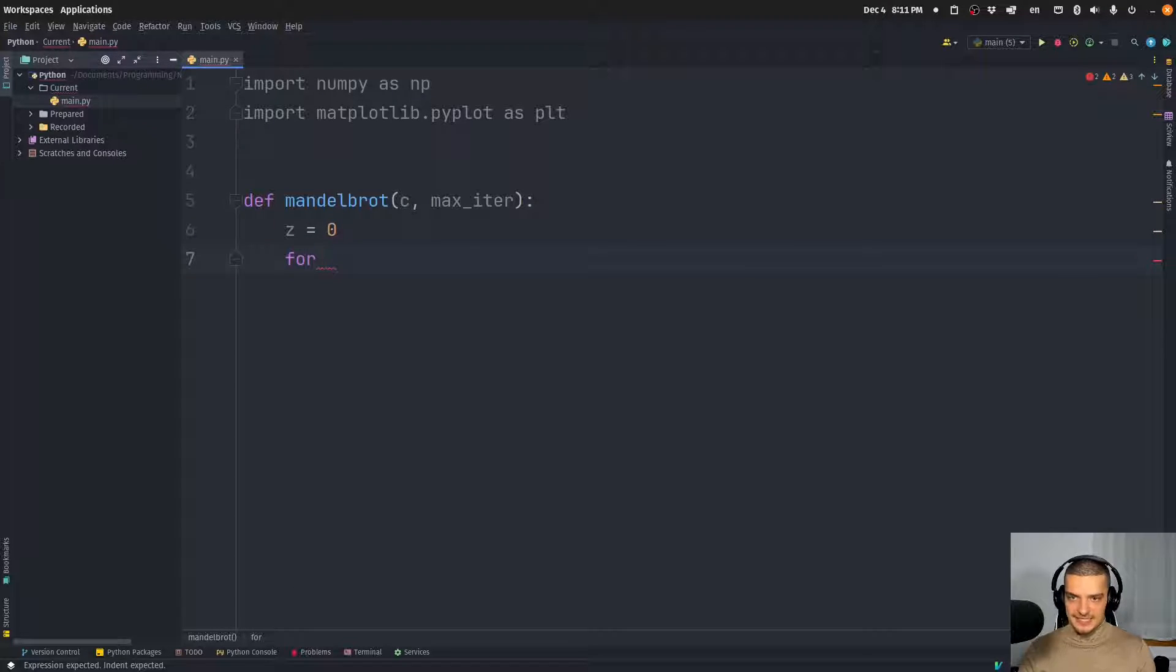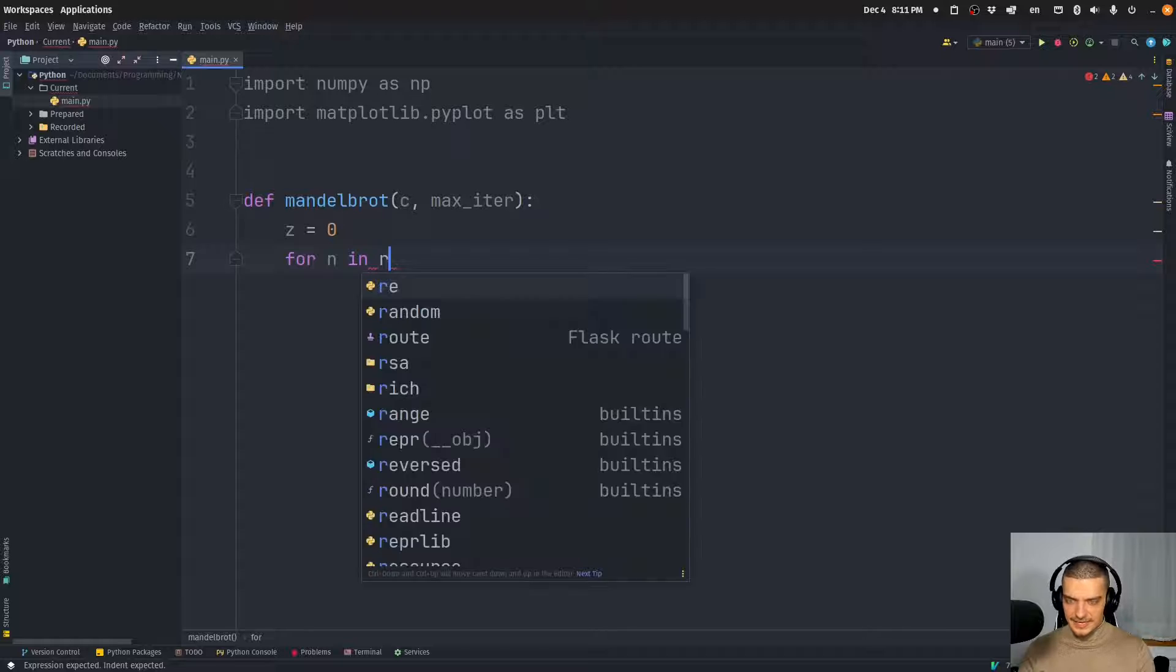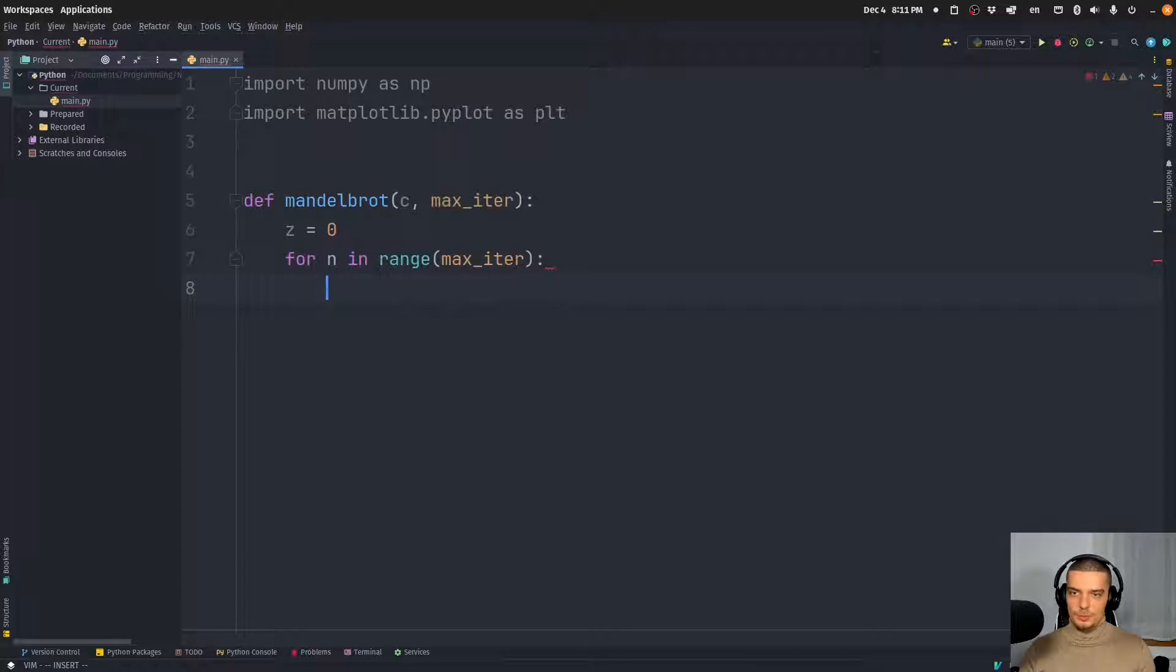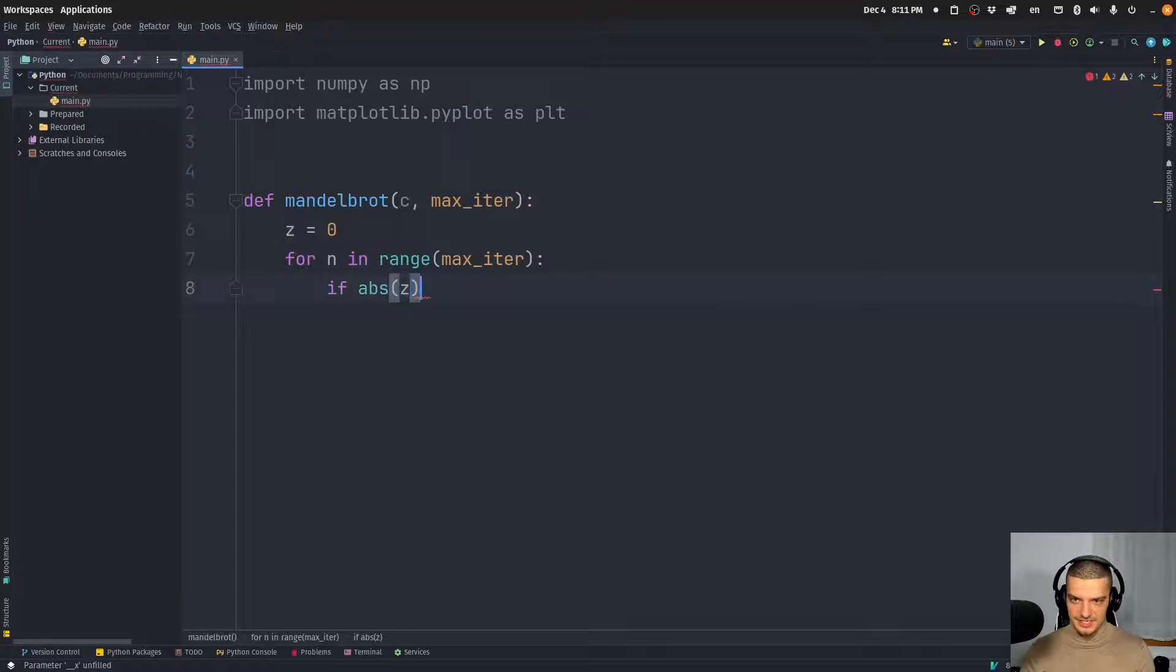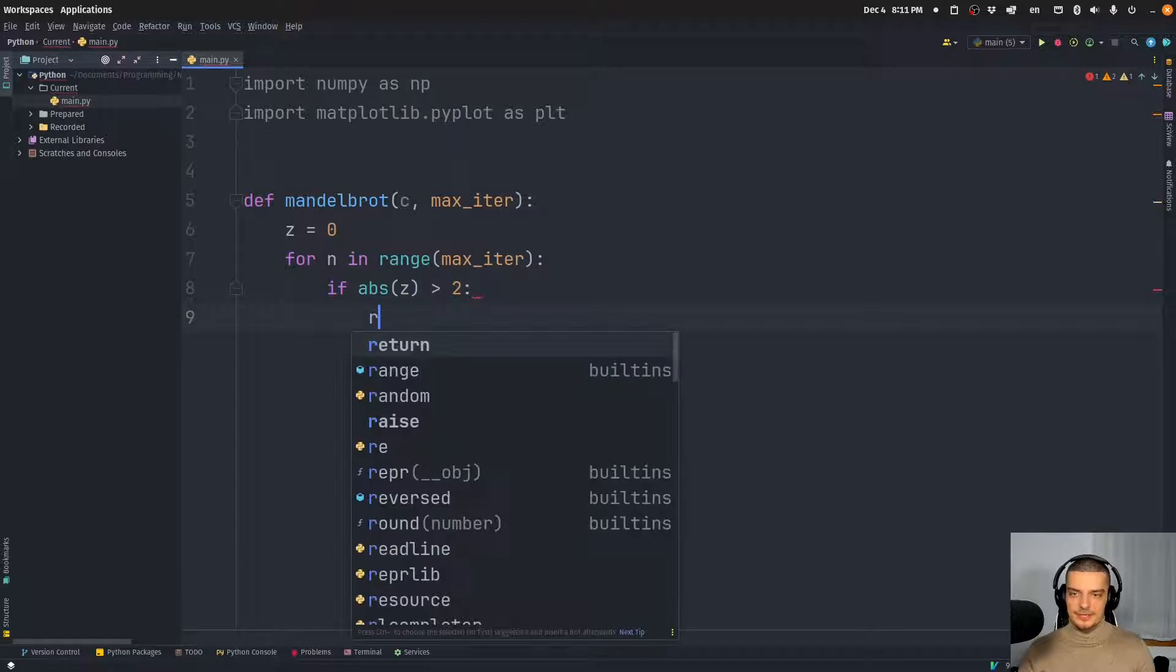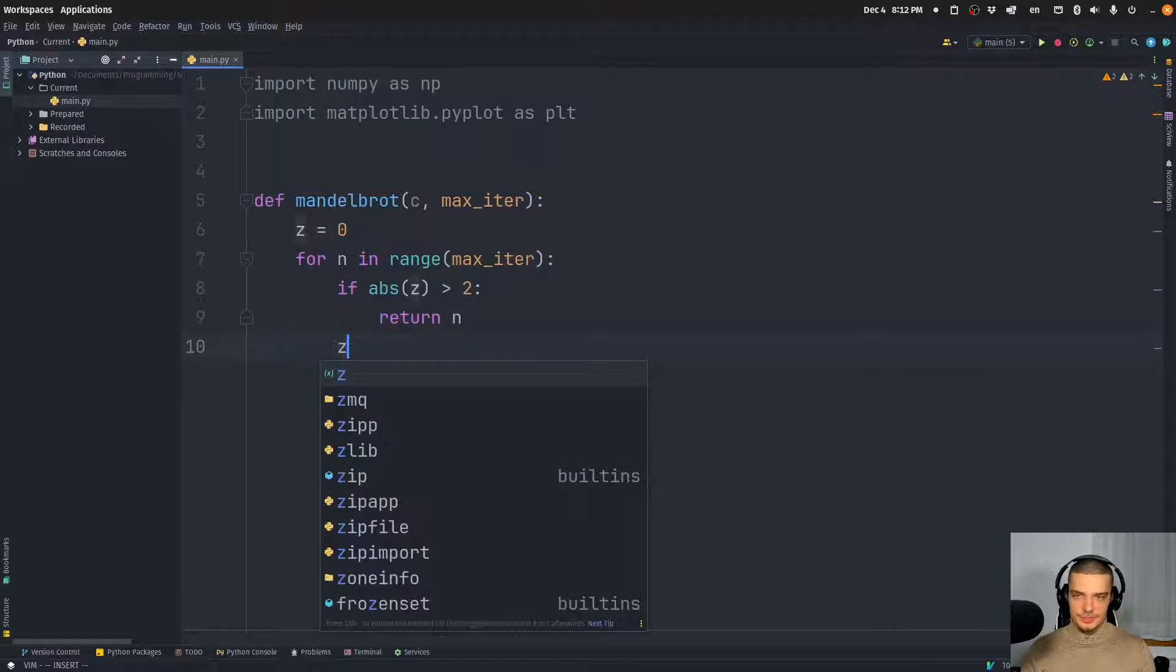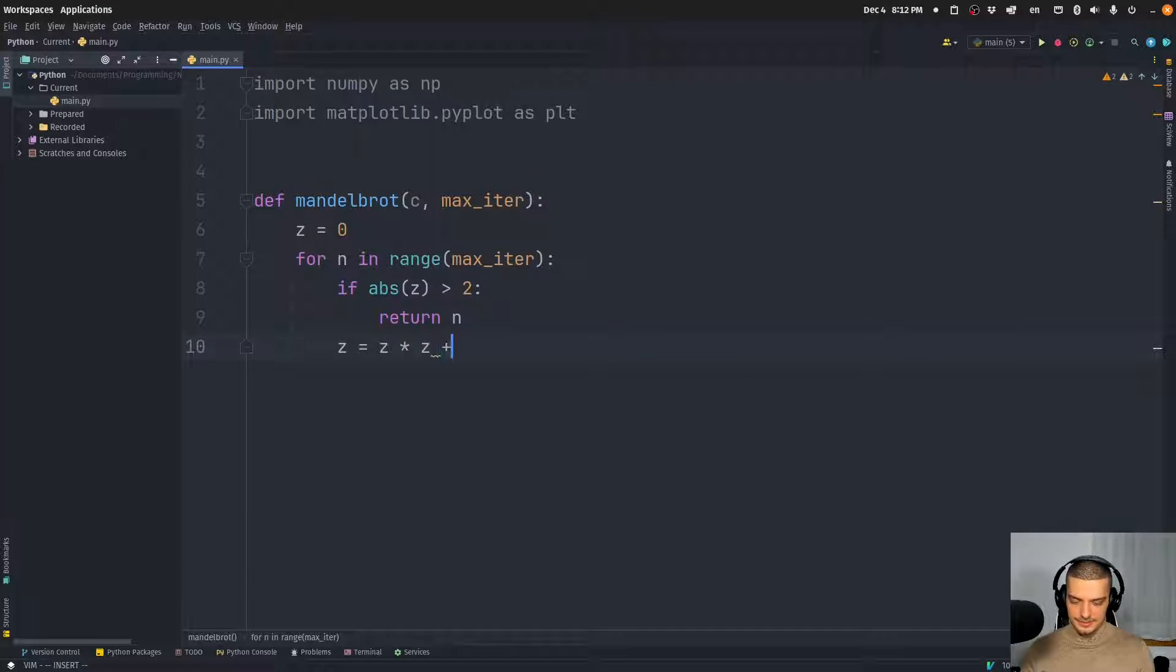We go for a maximum of max iteration. So for n in range, max iteration. And what we want to do now is we want to say, if the absolute value of z exceeds two, so basically if z is below negative two or above two, we return the number of iterations it took to diverge, to go out of the bounds. And otherwise, what we do is we say z equals z squared plus the complex number. So that's the iteration.